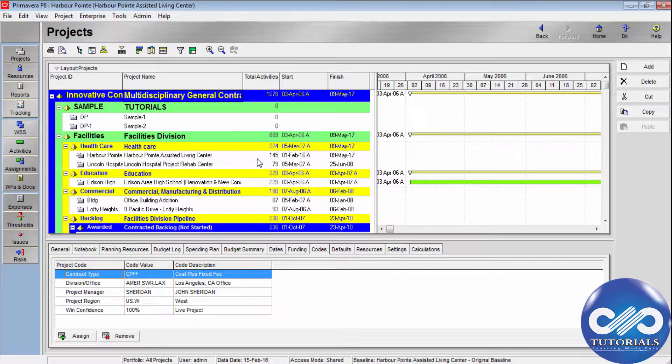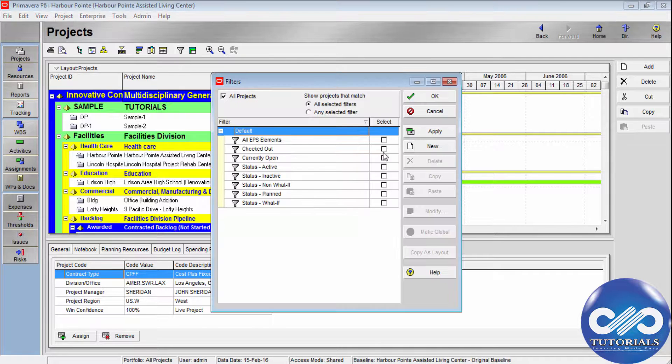Now let's see how to filter projects by project codes. You can create a custom filter here and add the design conditions.